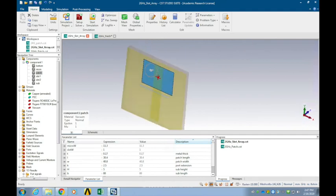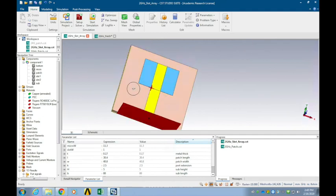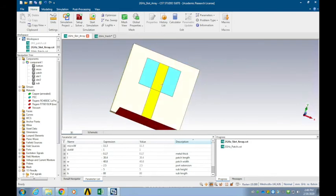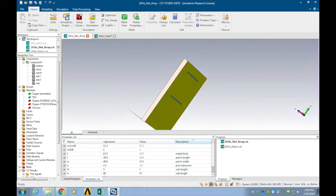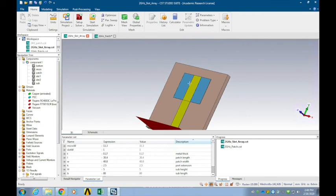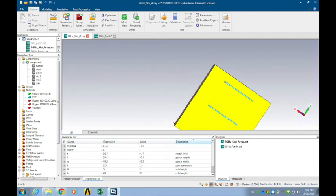Now let's have another viewpoint to understand the radiation mechanism. I changed the metal part into vacuum and placed two slots at the edges of the original patch antenna position. So these two slots work as a slot antenna. The other parameters are the same — we just changed from a patch antenna to a slot antenna.